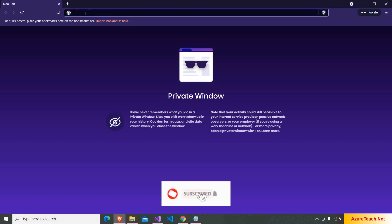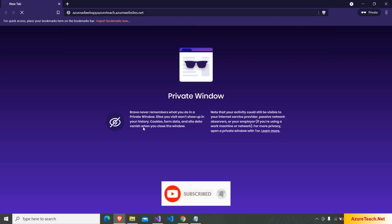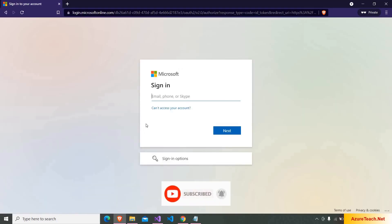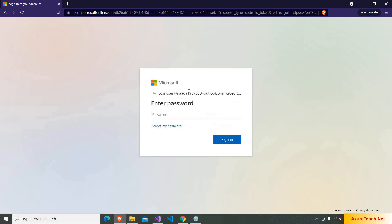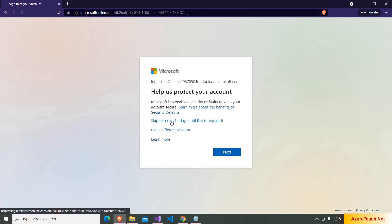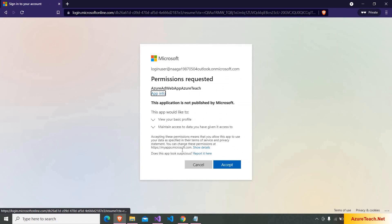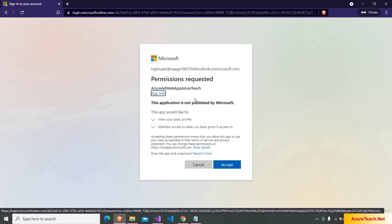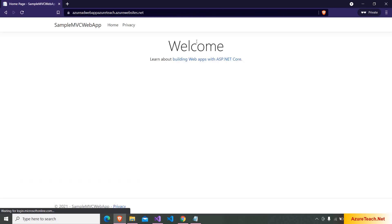Now I'm accessing our website. It redirected to the Microsoft login page. I'm entering the username. And here I'm entering the password. And skip for now. And here it is asking for the consent because this is the first time we are logging into this application. Clicking on accept. Here if you see we could access the application using Microsoft identity provider.